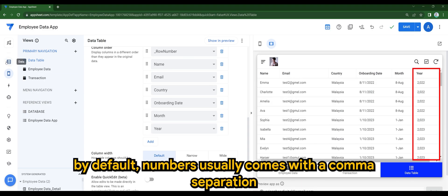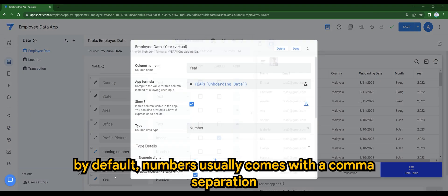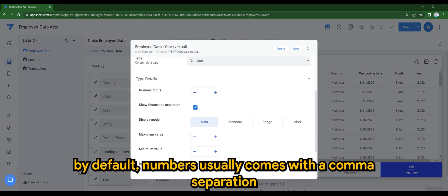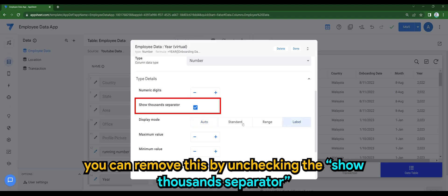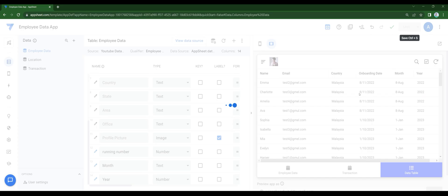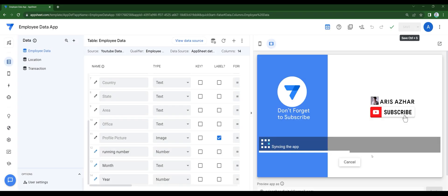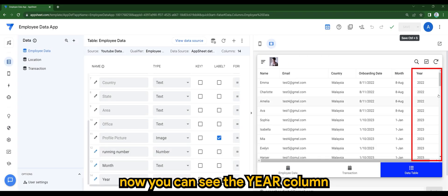By default, numbers usually comes with a comma separation. You can remove this by unchecking the show thousands separator. Now you can see the year column.